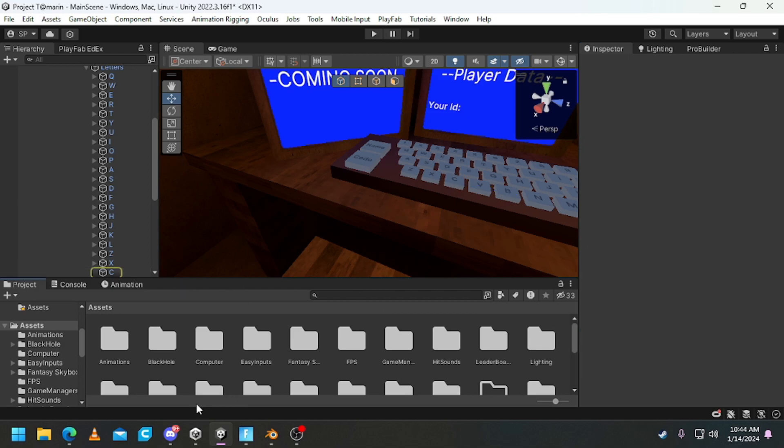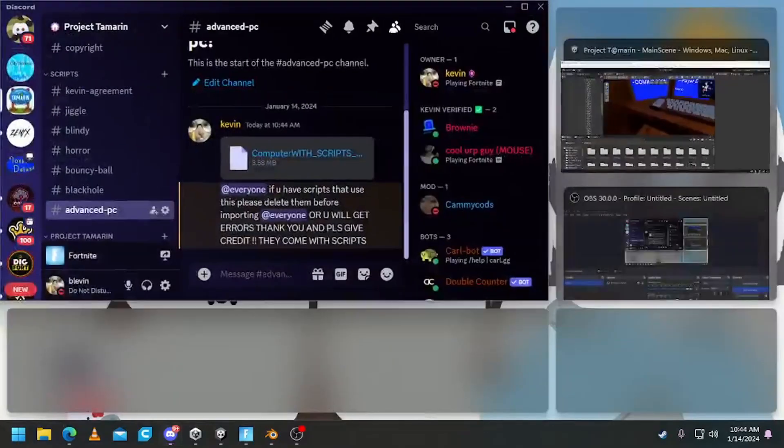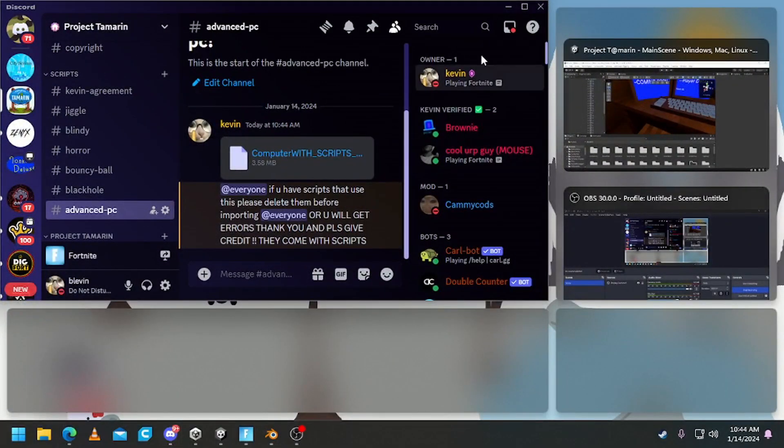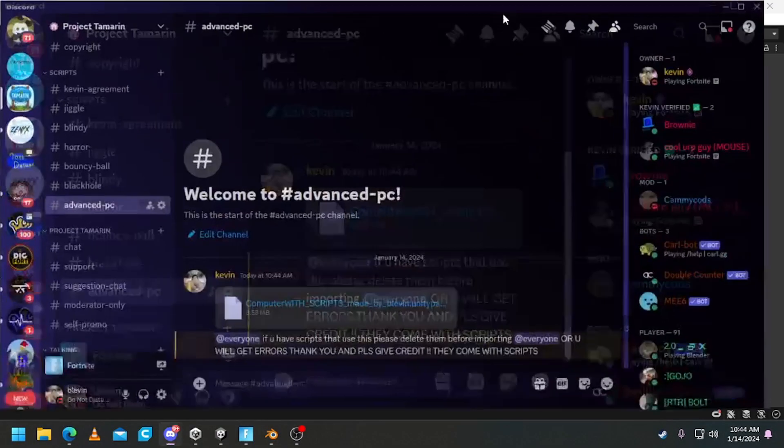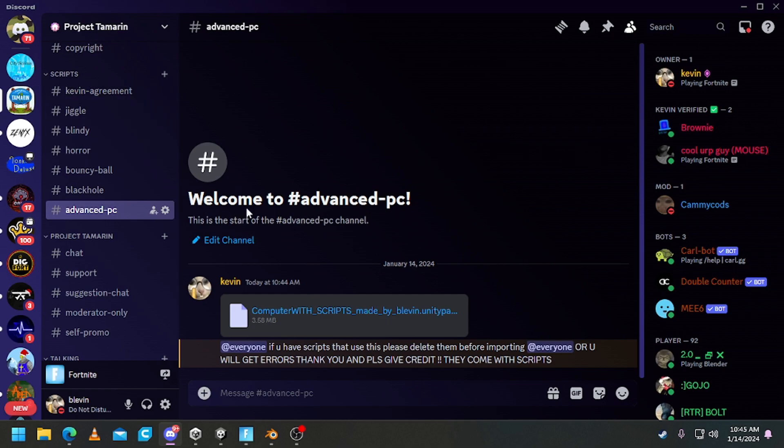And now to get it, just go to my Discord, link in the description. Then head over to the advanced PC section in scripts.